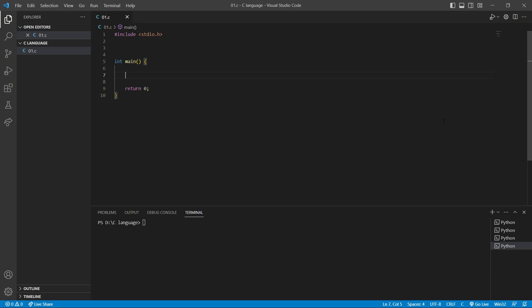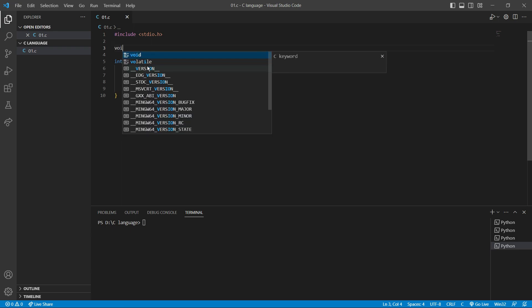In this video I'm going to talk about pointers and functions. Basically we're going to create a function and pass a pointer as a parameter to that function. First of all, let's write the function declaration.